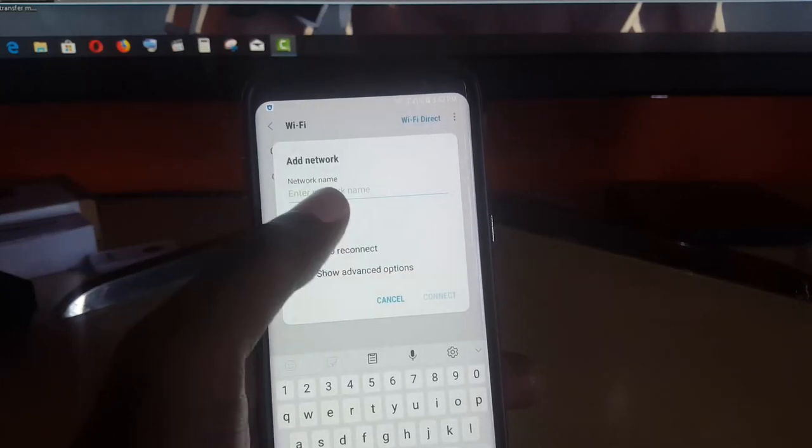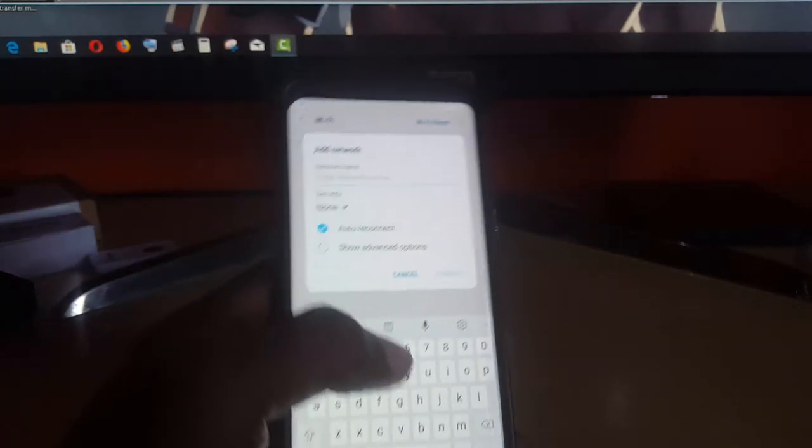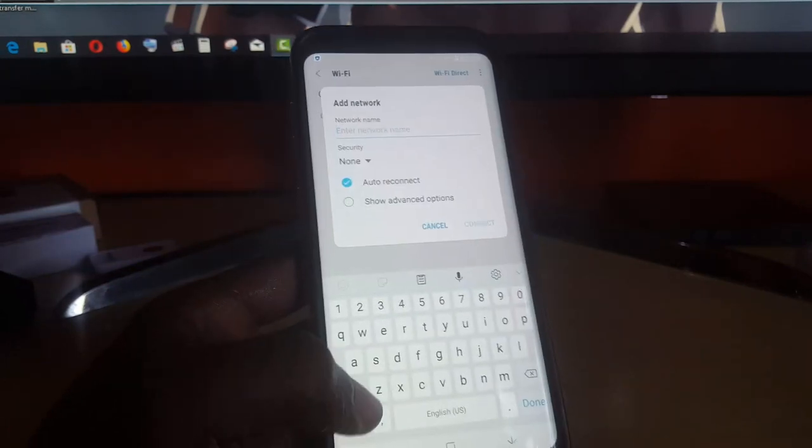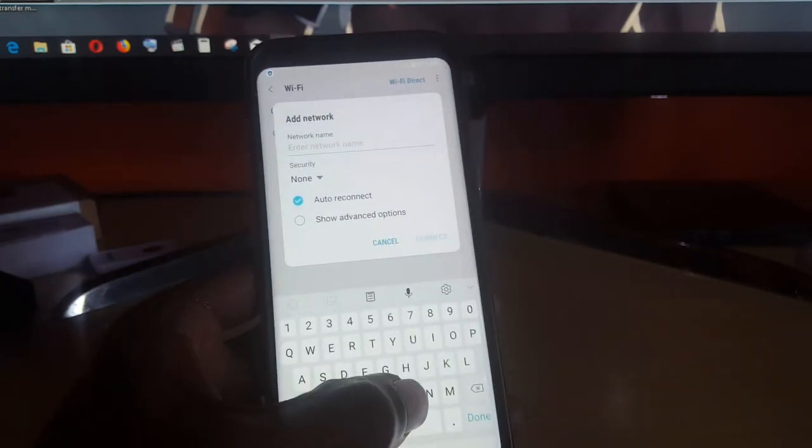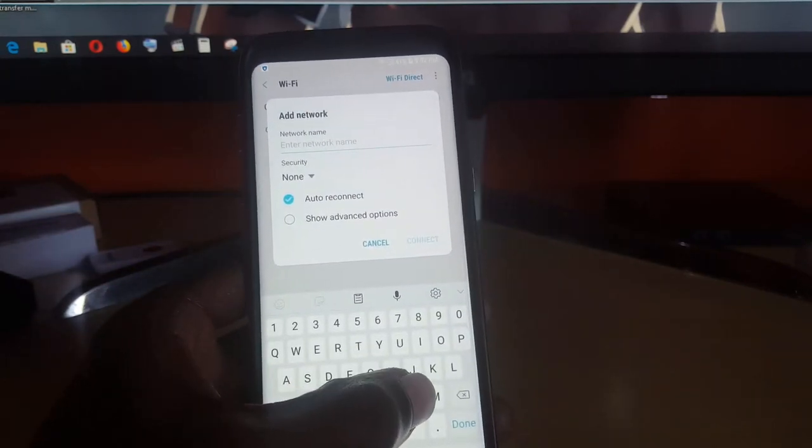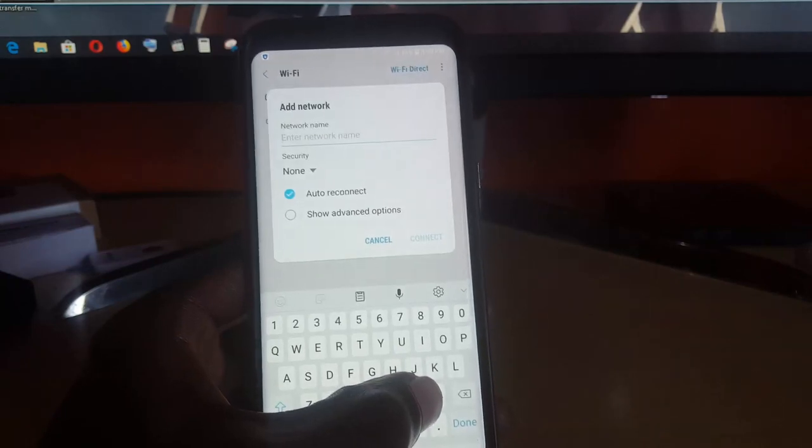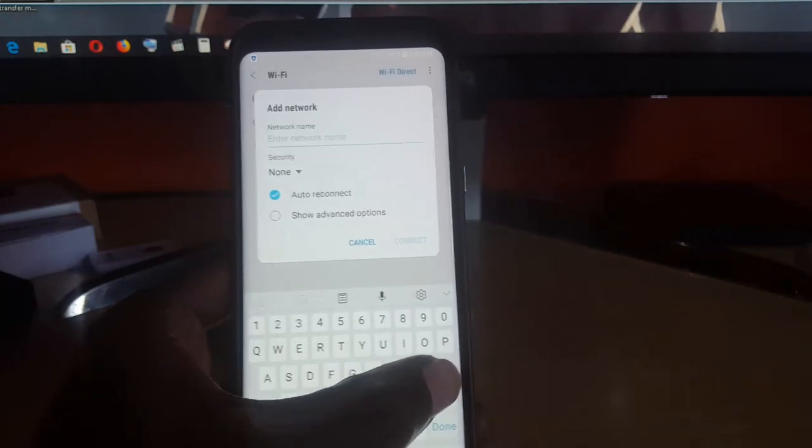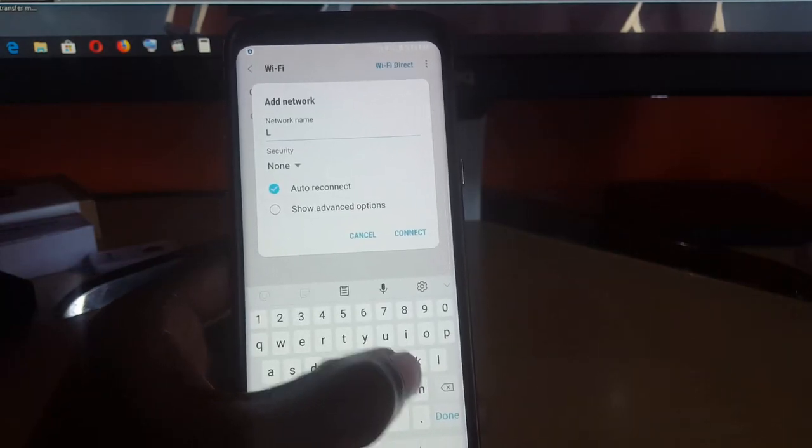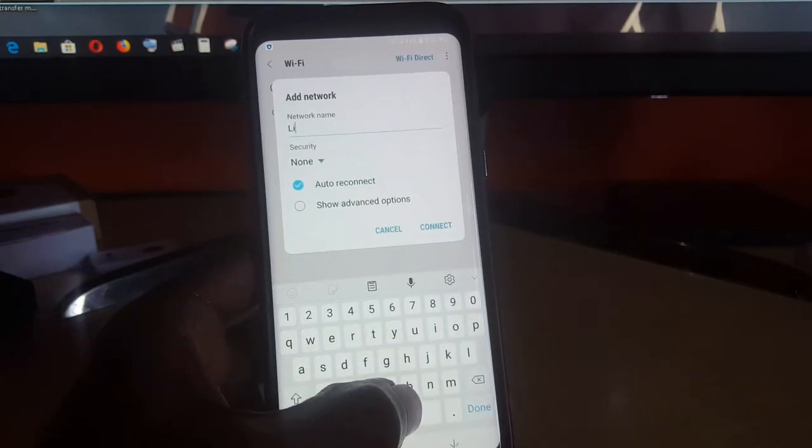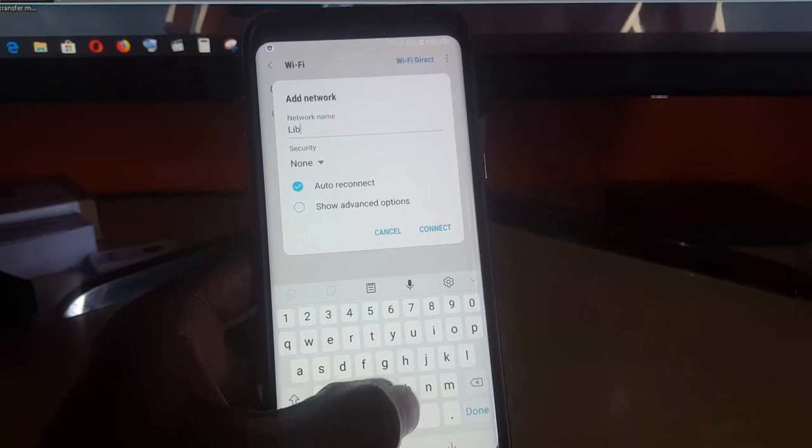Once you hit Add New, you can go ahead and put in the name of the network. Make sure it is spelled correctly or it will not connect. In this case, the test network I'll be showing you is this one.